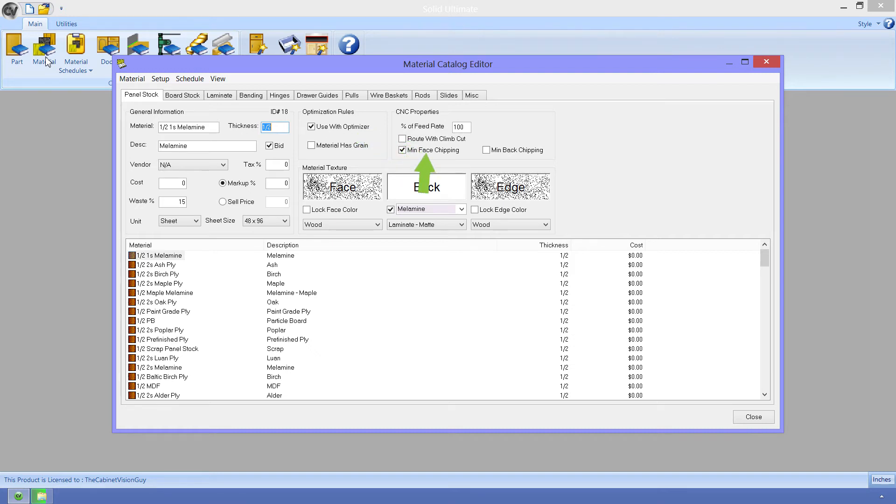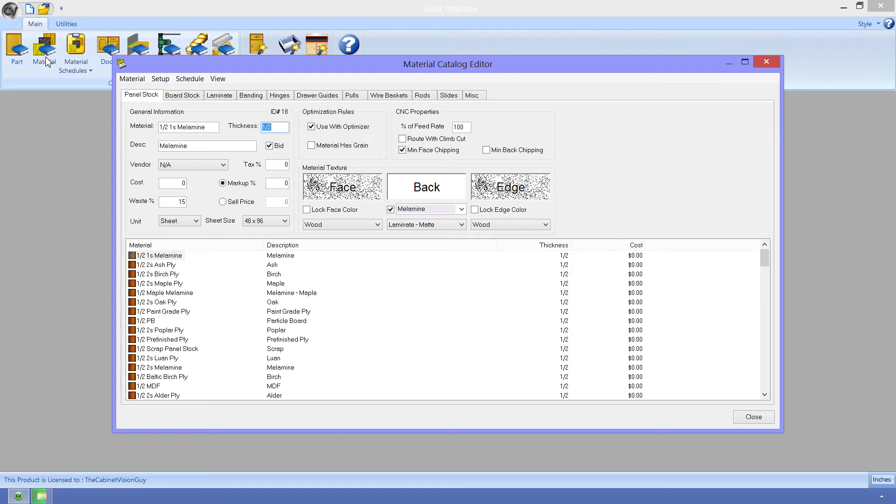Now, I will group the min face chipping and min back chipping properties together. These specify what type of tool to use. A downshear, an upshear, a compression, or an expansion tool. Based on the type of cut, the orientation of the material on the machine, and whether or not these properties are selected, the S2M center will try to select a tool that will work best.